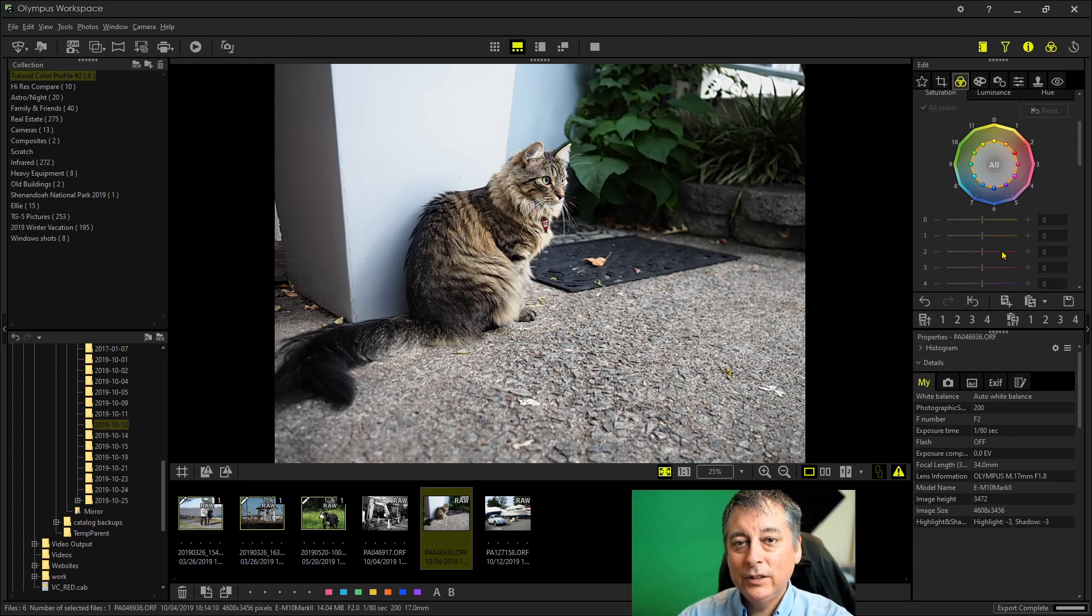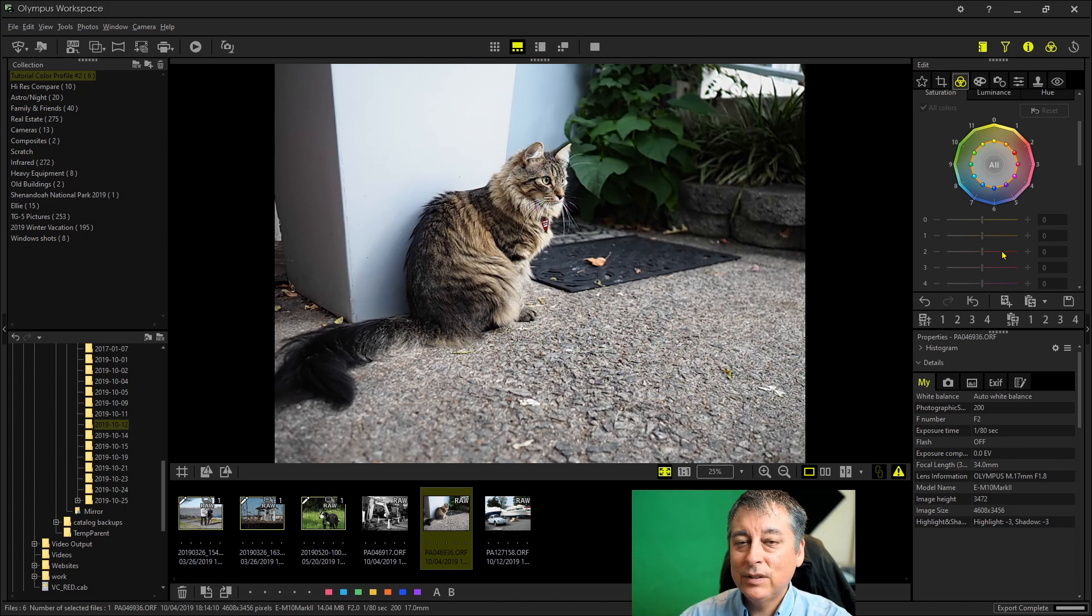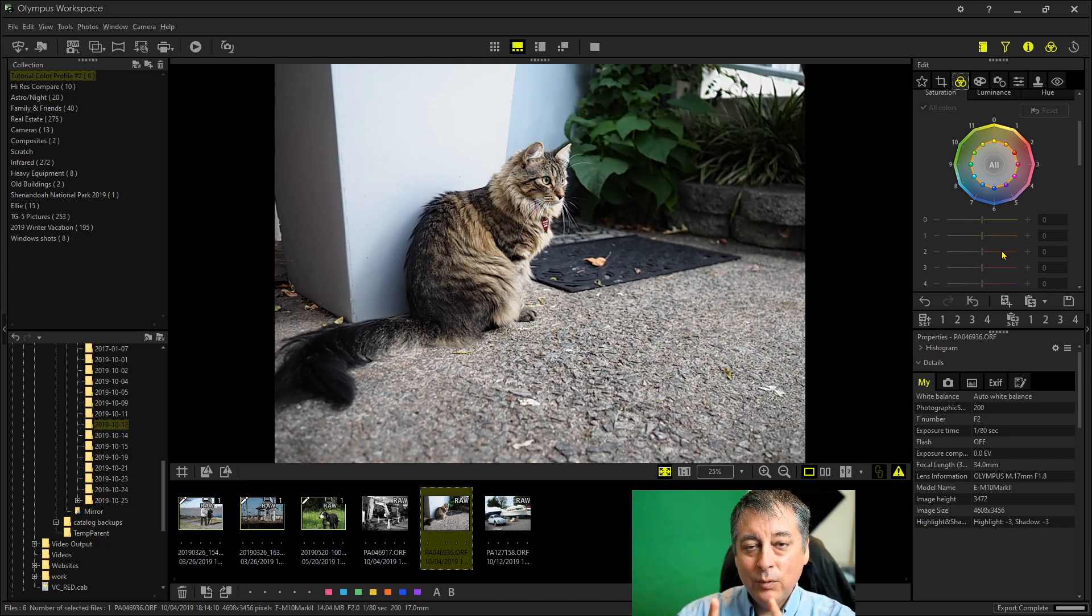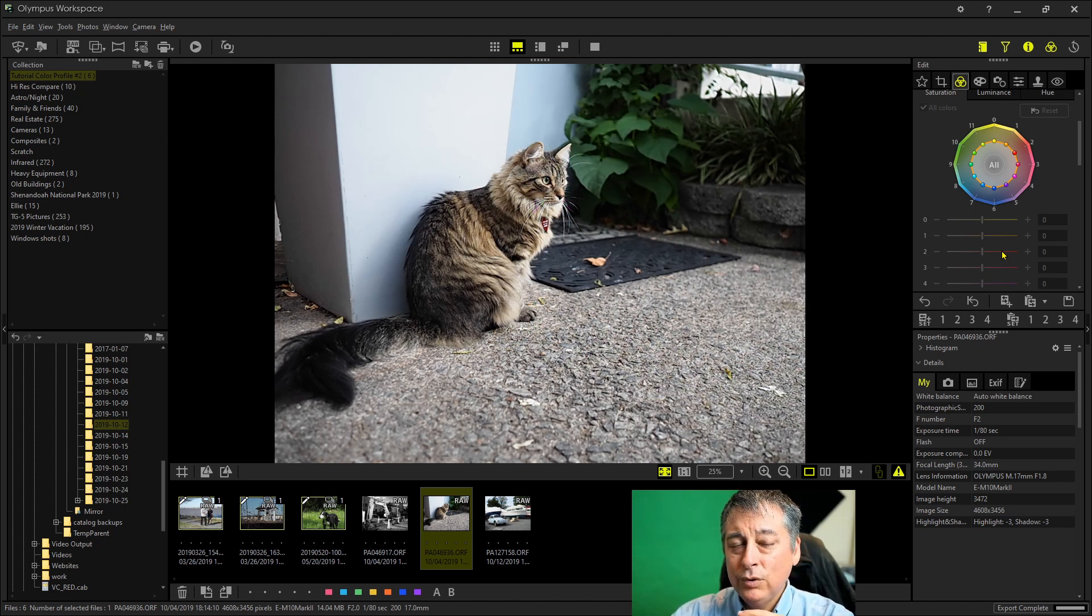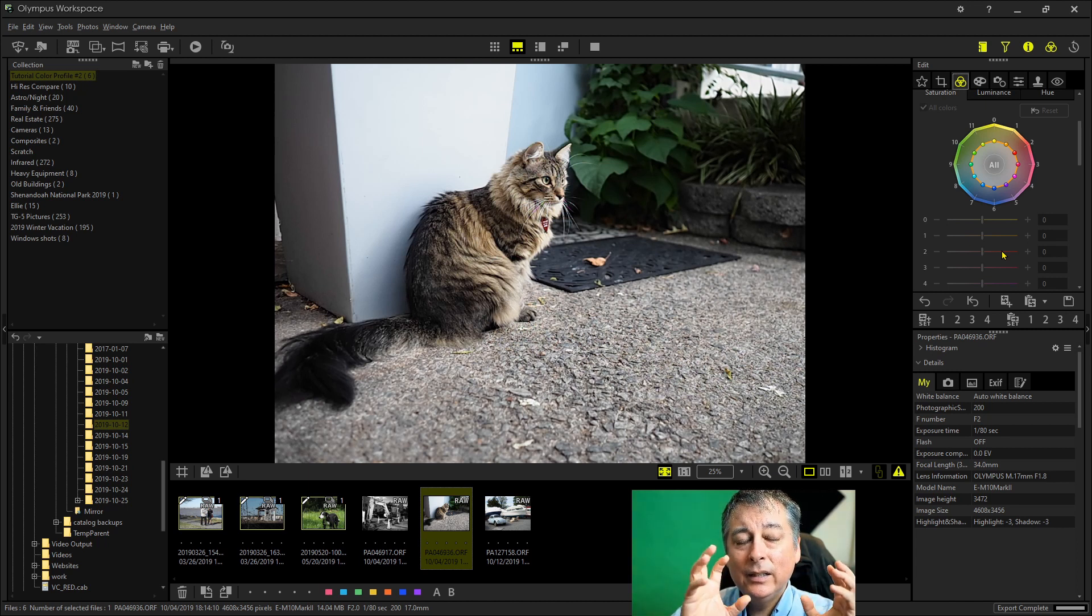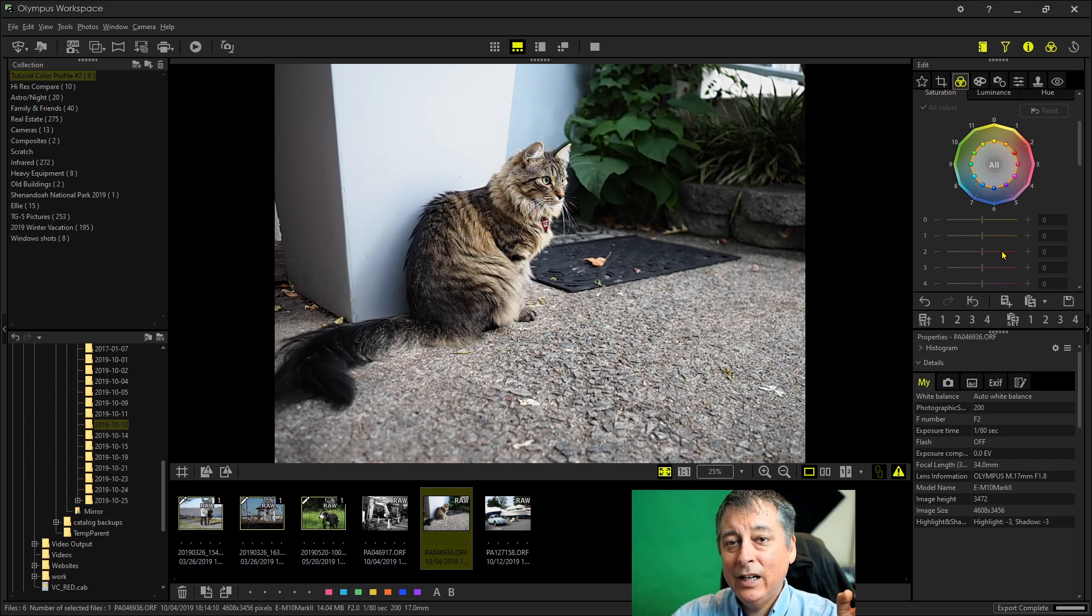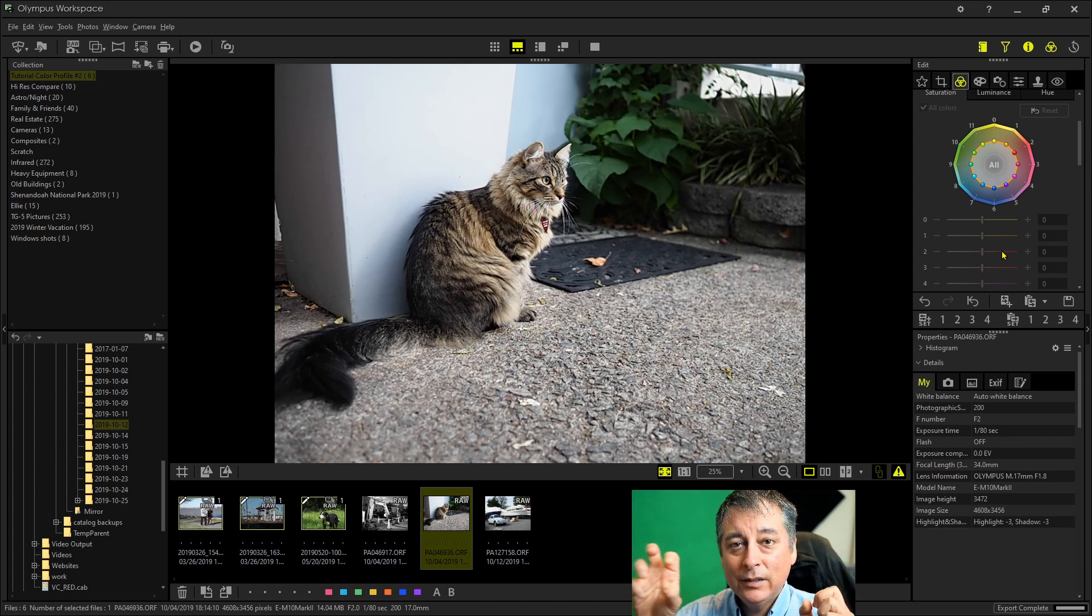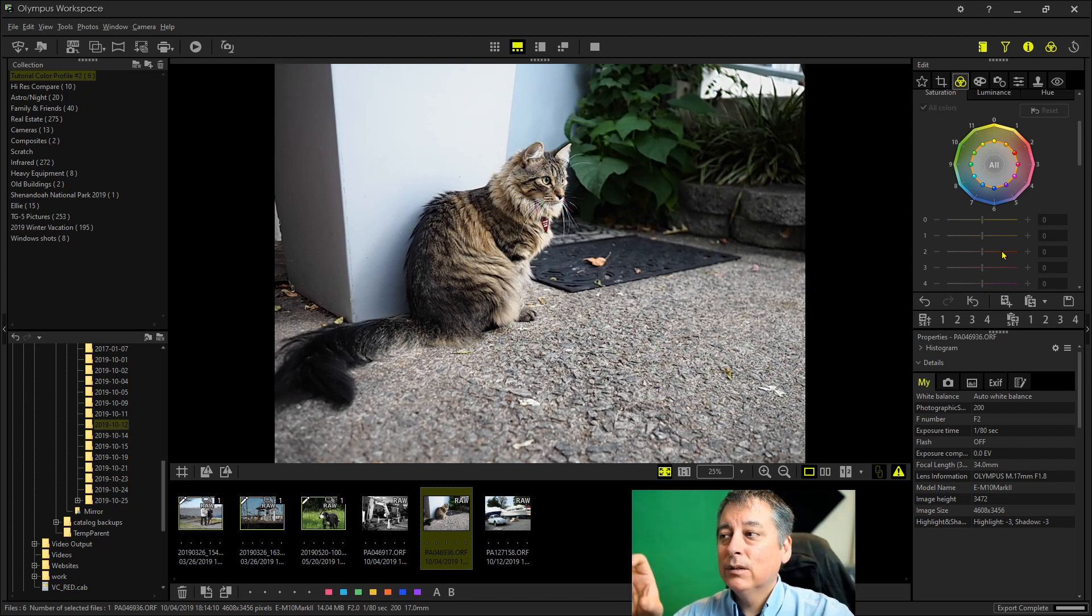So what you need to do is export this image as a TIFF file. But before you do that, you need to flatten the image and zero out any tweaks that you did in camera when you save this to your computer. So let me show you what I mean.